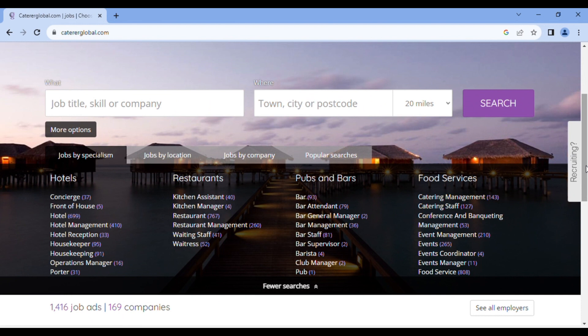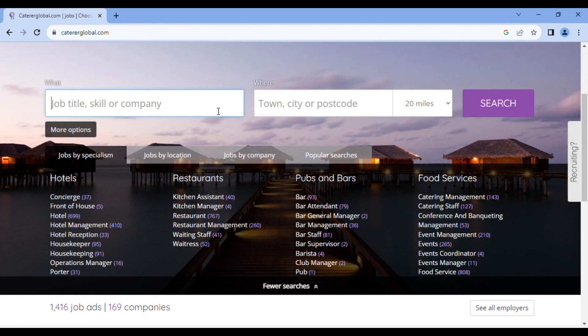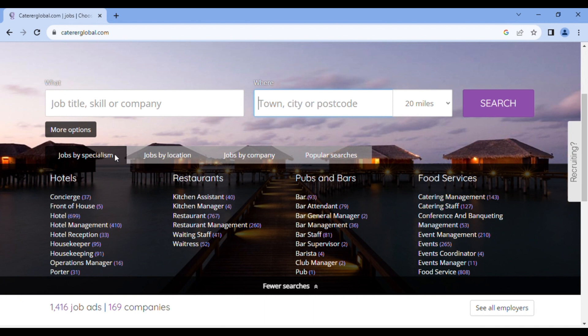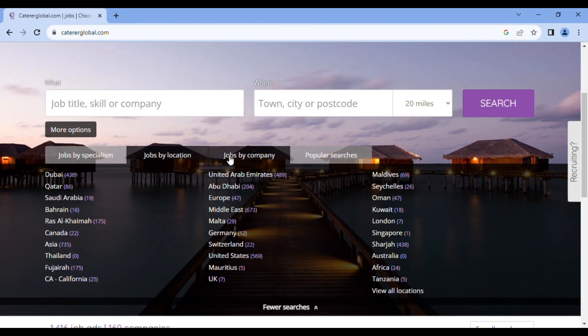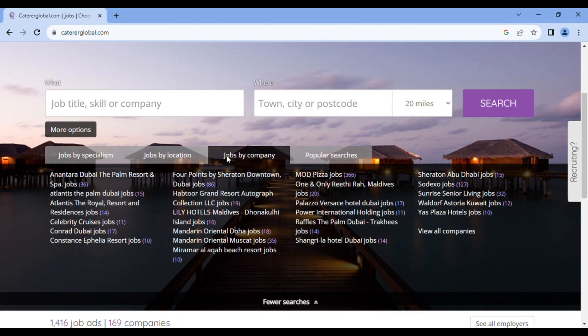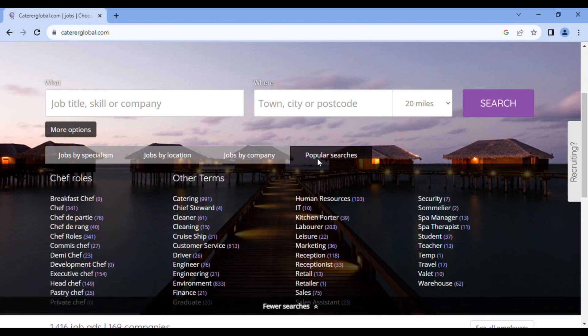Cateroglobal makes it very easy for those who already know where they want to work and they know what exactly they want to do. Then they can come here and type the job they want, the skills they want, the company and the country or the town and click on search. For the below, they make the search very easy by putting jobs either by specialty, location, company, and popular searches.